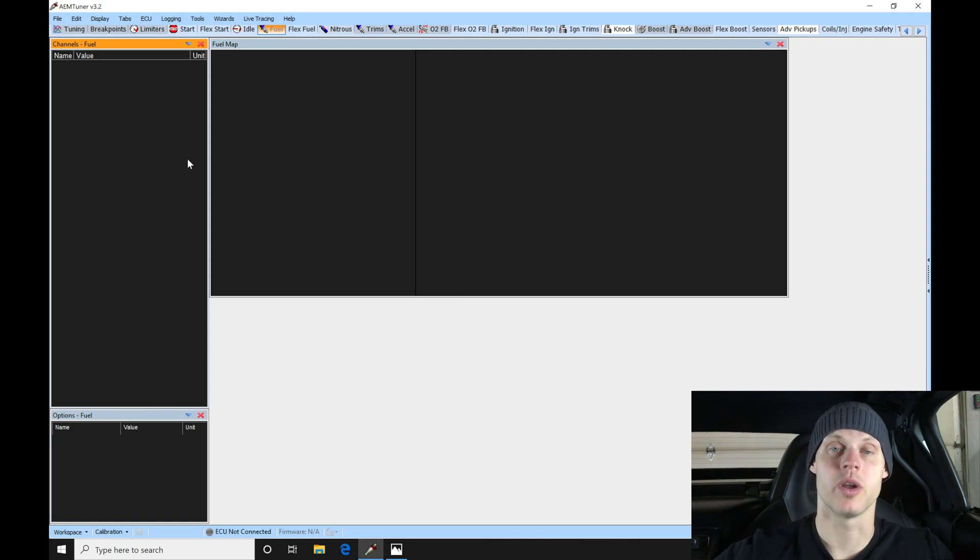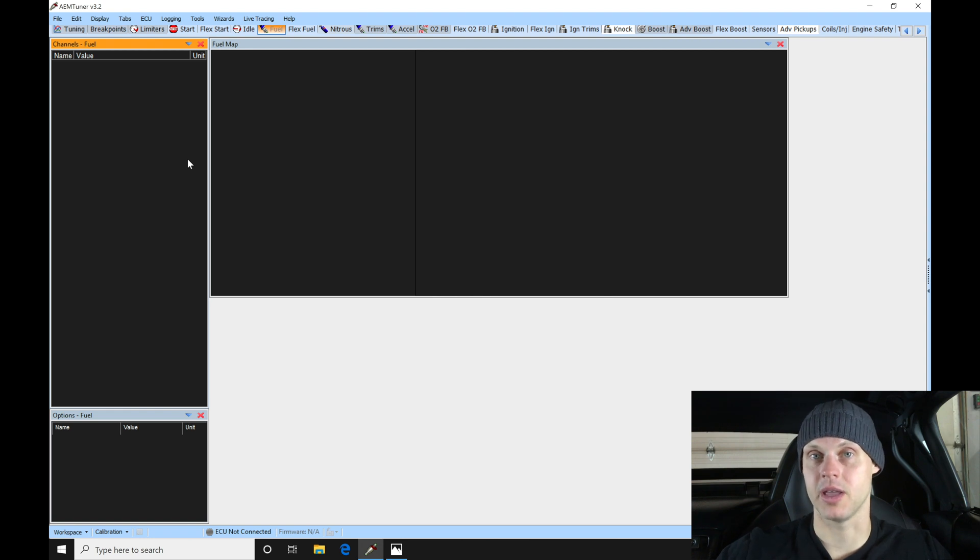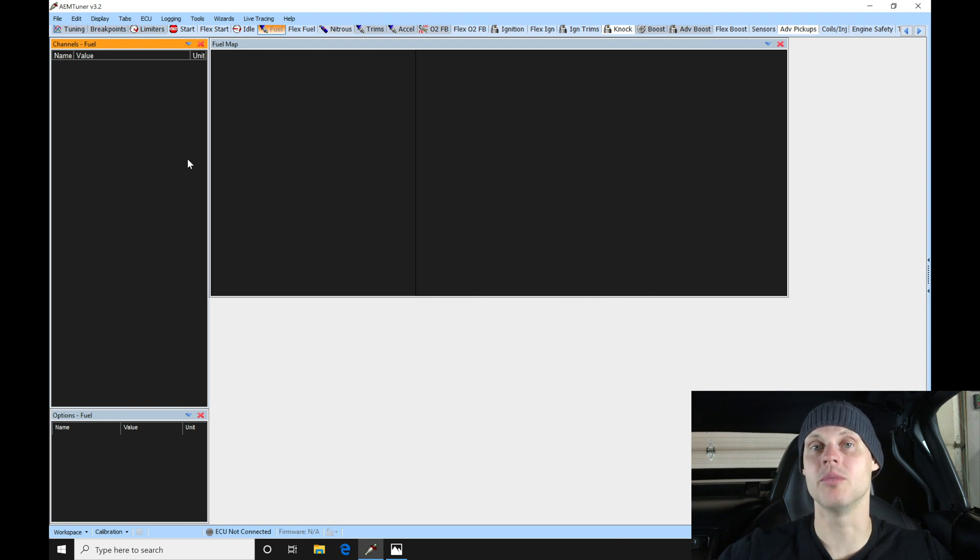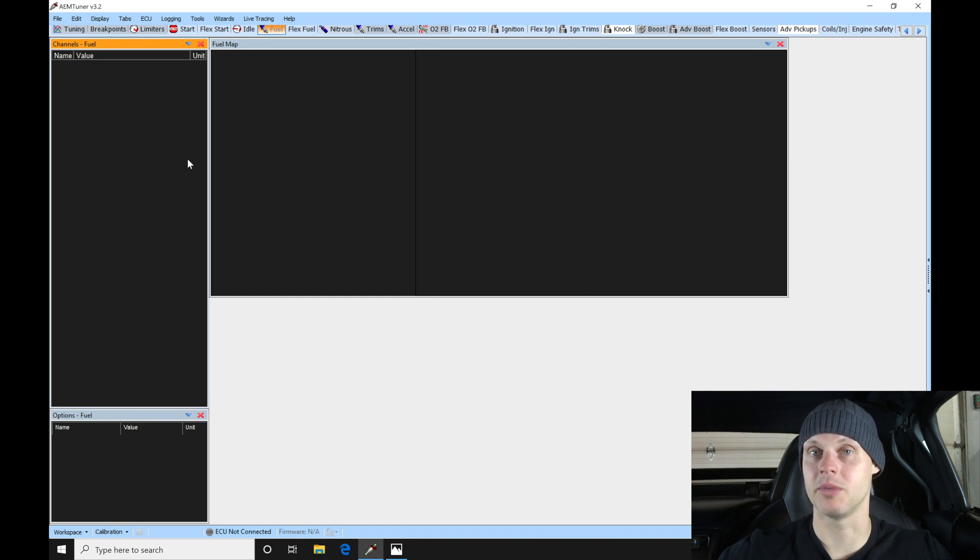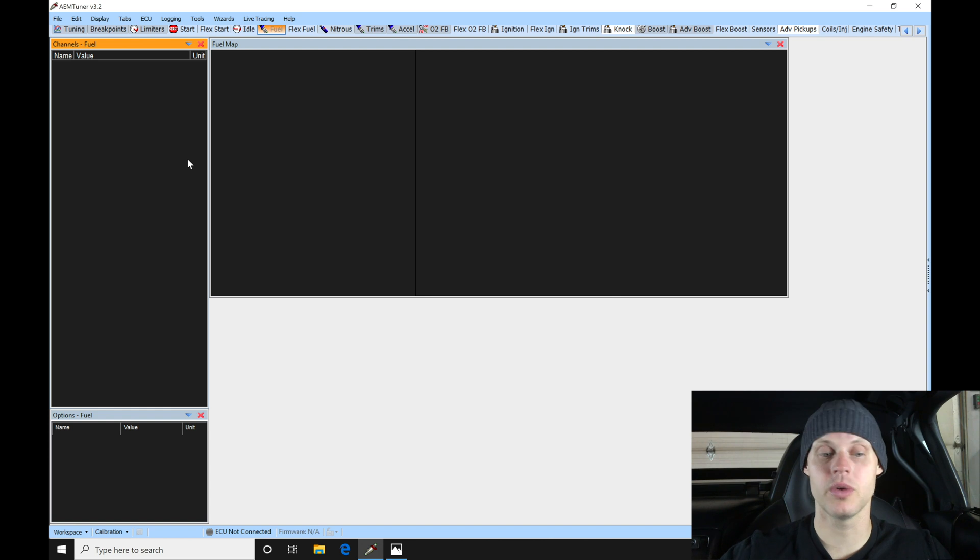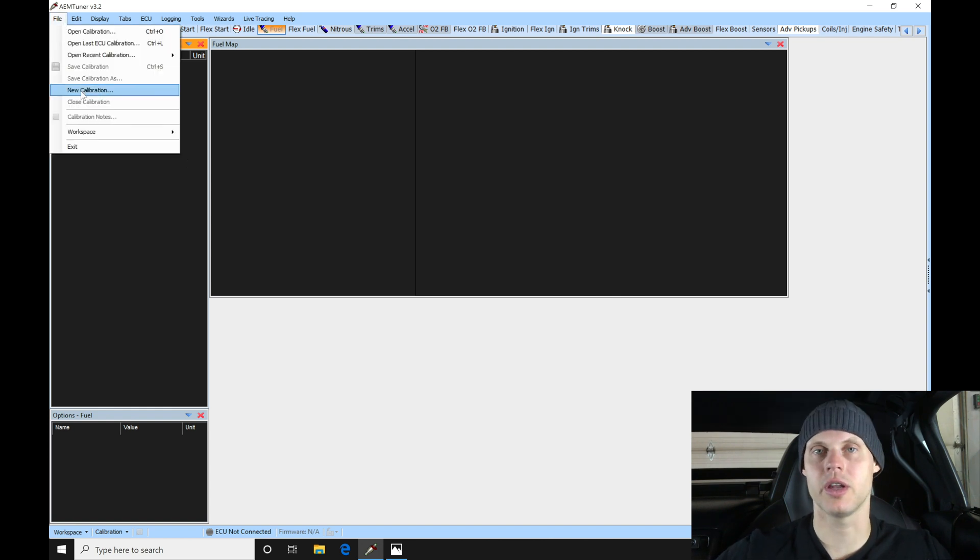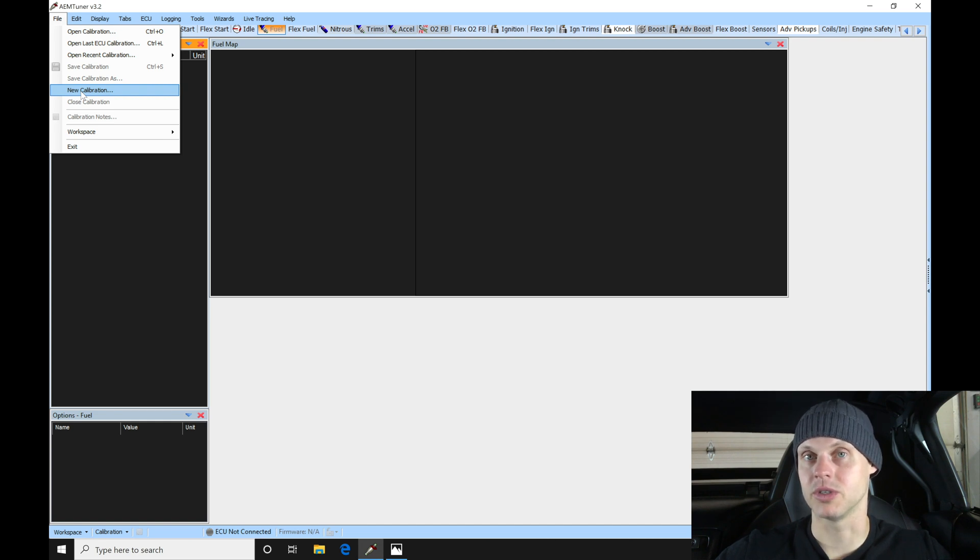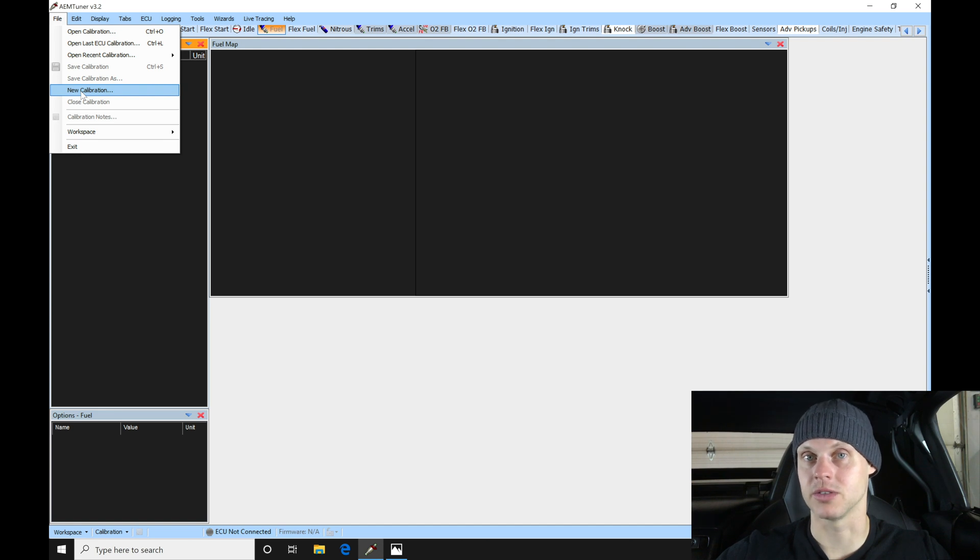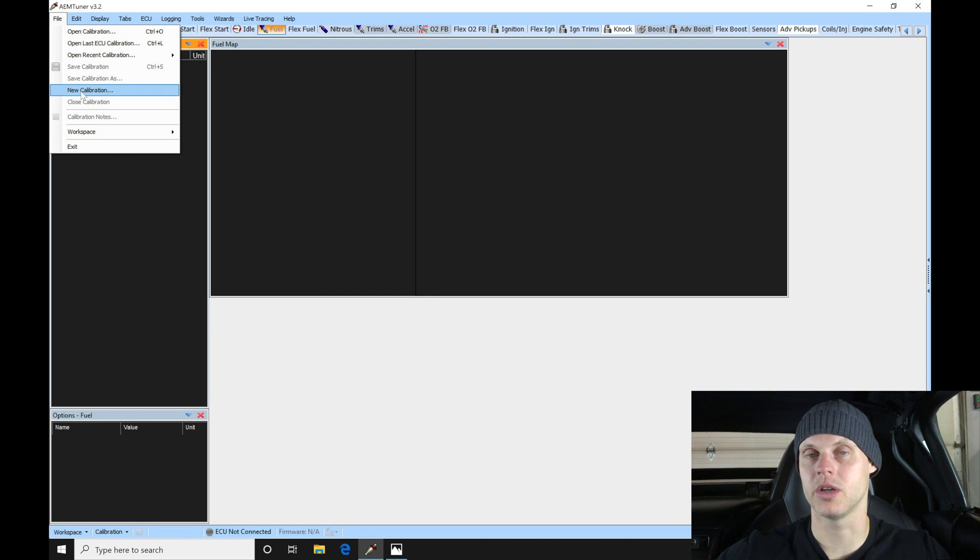This is a plug and play application from AEM, so this is a 60-52 box from AEM. That's the part number we need to reference to open up the base calibration file associated with this box. We could go in here to File and New Calibration to create a completely new calibration file for this vehicle, but that's going to require us to set up various inputs and outputs and configuration details such as cam and crank sensor patterns for an S2000.